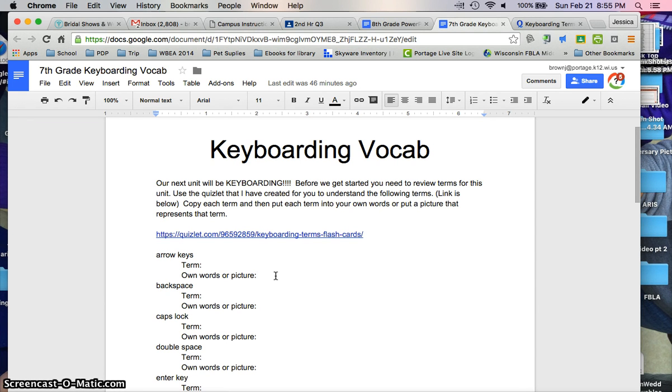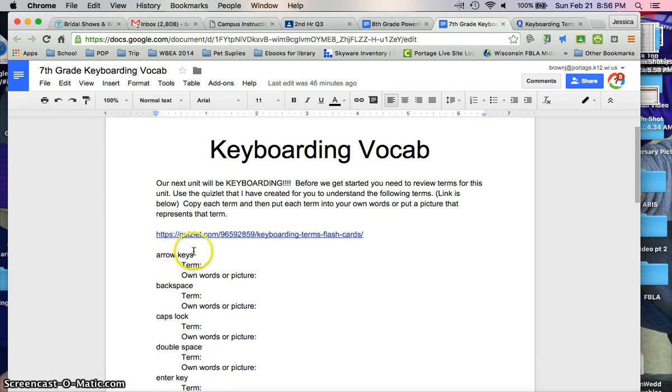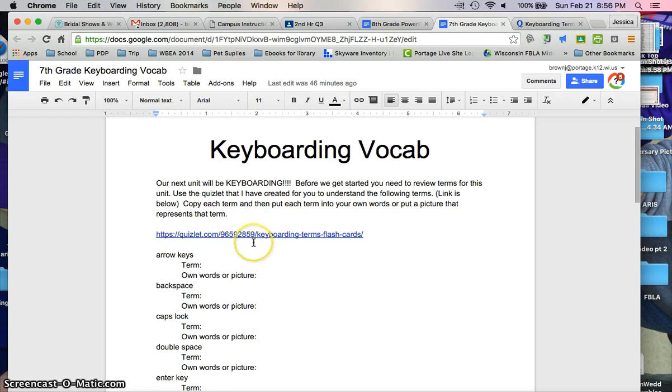You could go to Google Images and find a picture of the arrow keys. But make sure you have the correct term and the correct picture for that term, otherwise you'll get downgraded. You need to have the correct image of what the arrow keys look like or the backspace looks like.